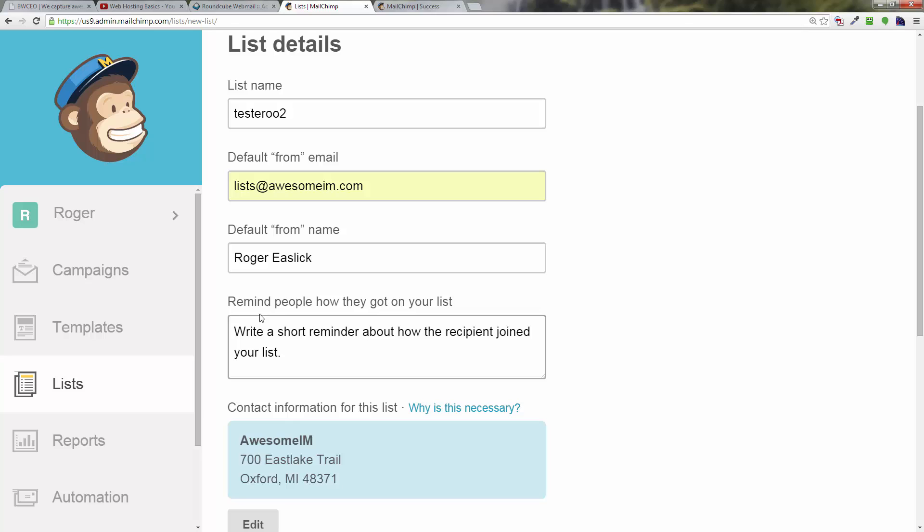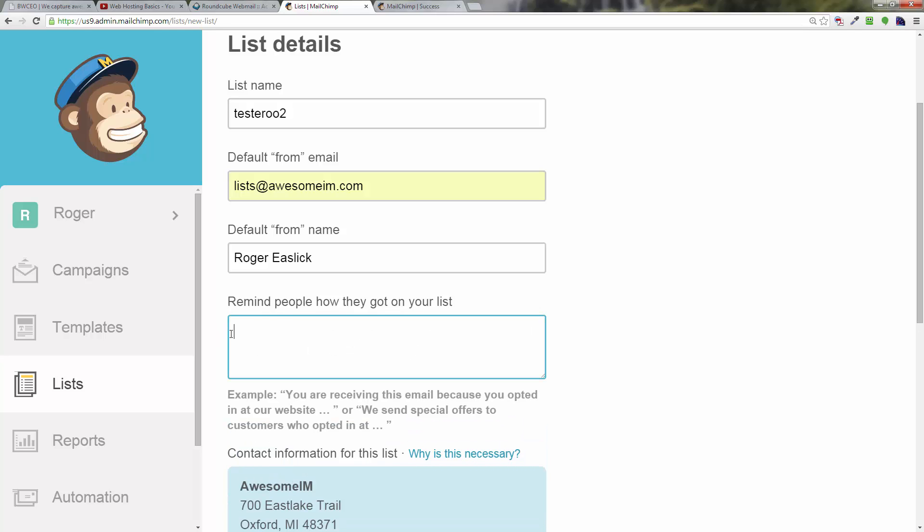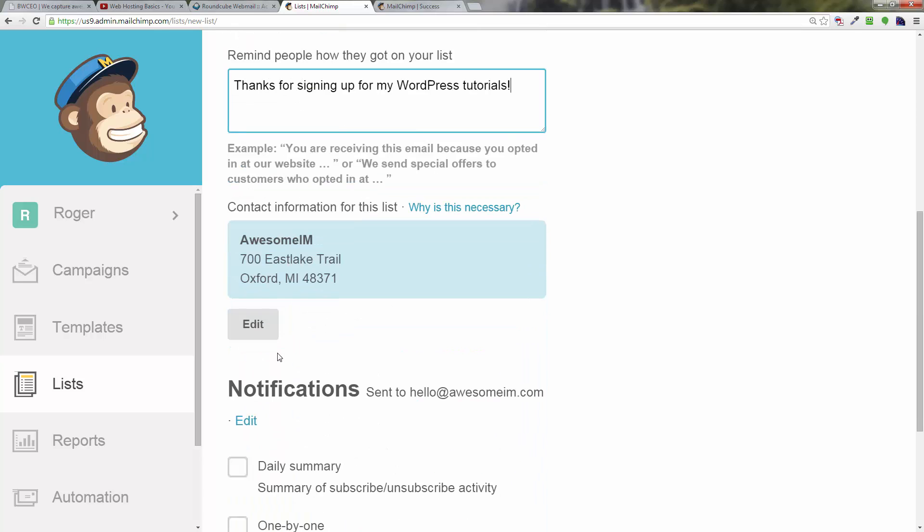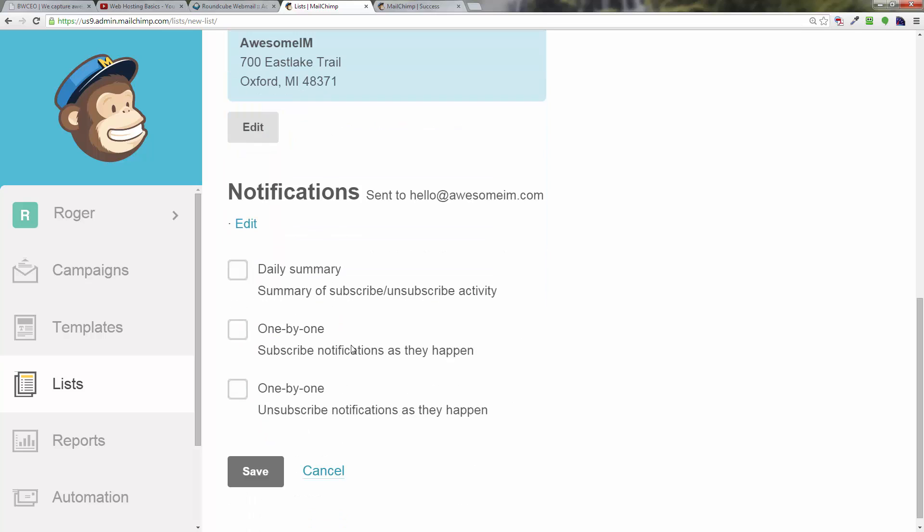Something people will recognize. Remind how people got on your list if you want. Thanks for signing up—put something here that's relevant, like "signed up for my WordPress tutorials." It's going to give you again your physical address. You can edit that if you need to, and then after that you click on save.